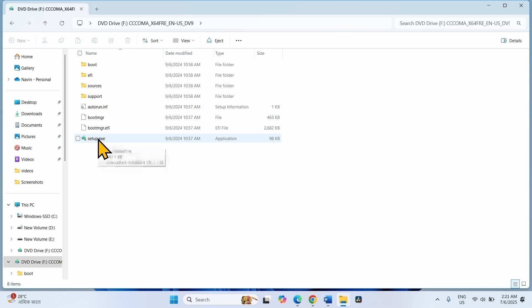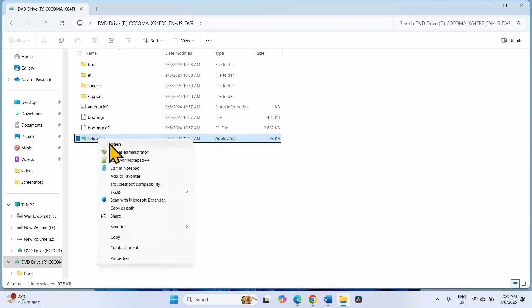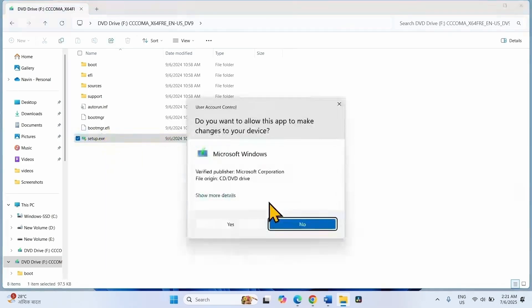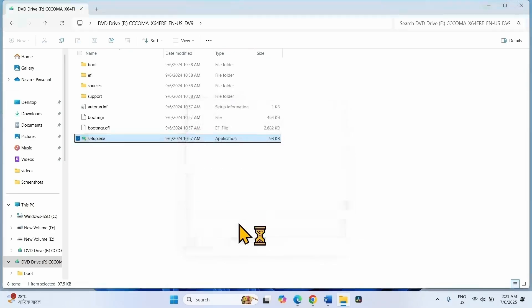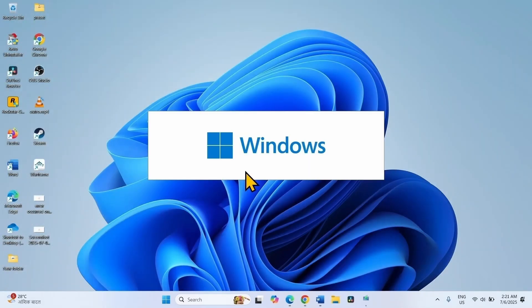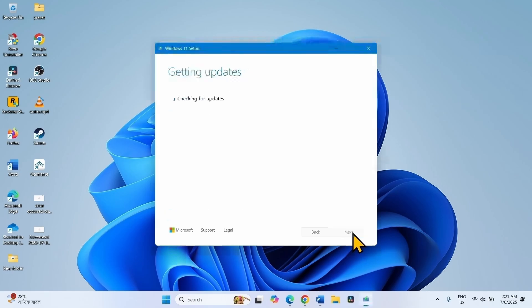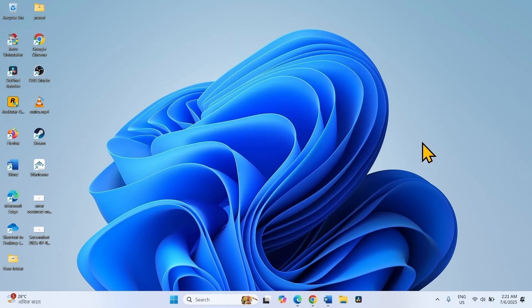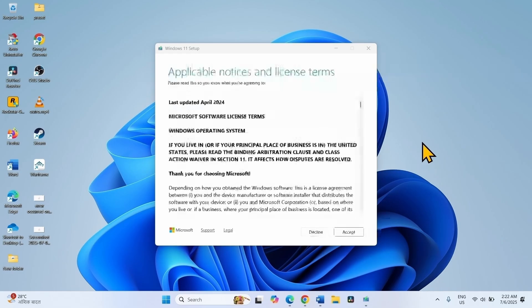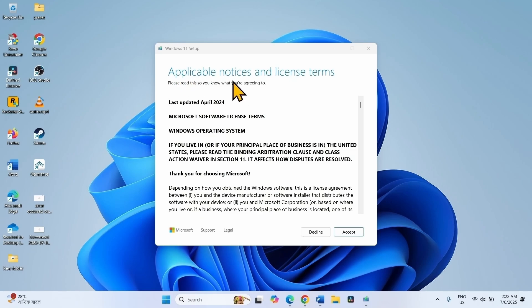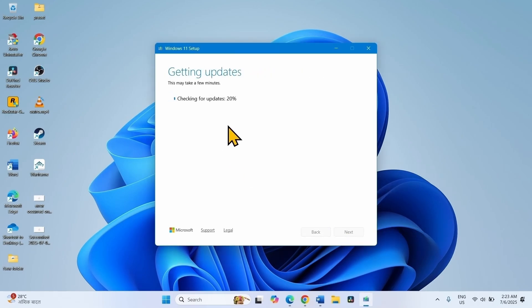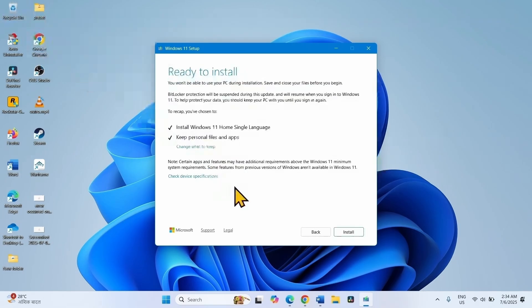Right-click on setup.exe, select Open. Click on Yes. Click on Next. On this window for applicable notices and license terms, click on Accept. Finally, click on Install.